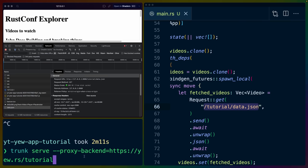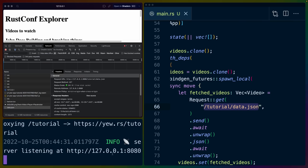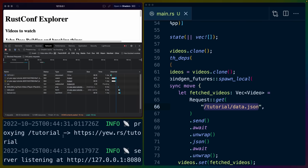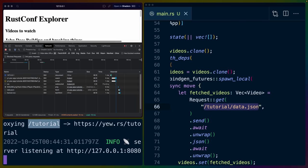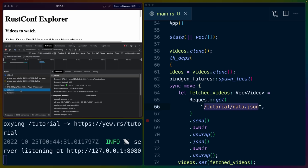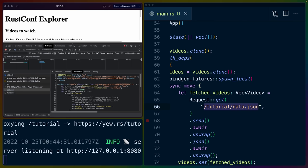So this dash dash proxy backend is supposed to be routing anything at slash tutorial. So our request on the right slash tutorial slash data dot JSON to yew dot rs slash tutorial slash data dot JSON. And as far as I can tell, that is not actually what is happening. You can see in the logs here, it says proxying slash tutorial to yew dot rs slash tutorial, which it should be doing. But if we look at the data JSON response, we are seeing the HTML file, the index dot HTML file from trunk. So there's something wrong with the proxying setup here.